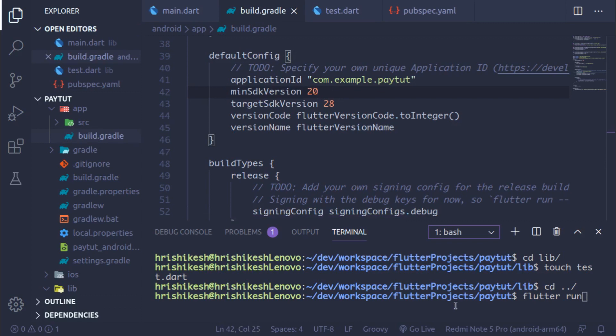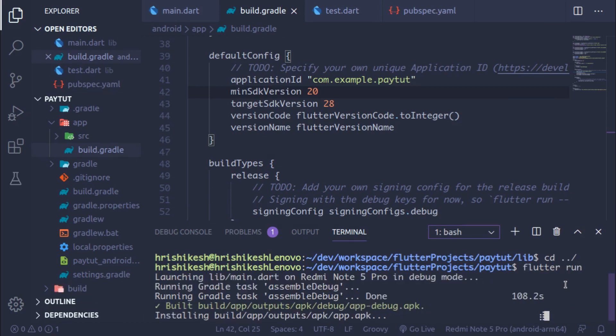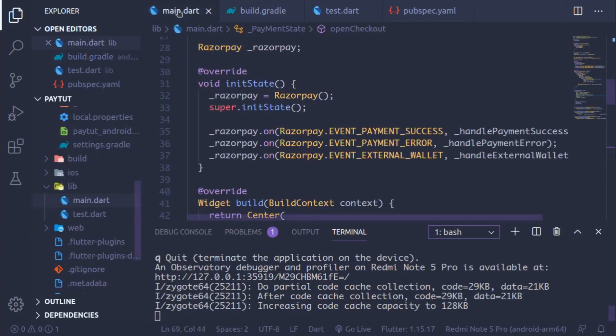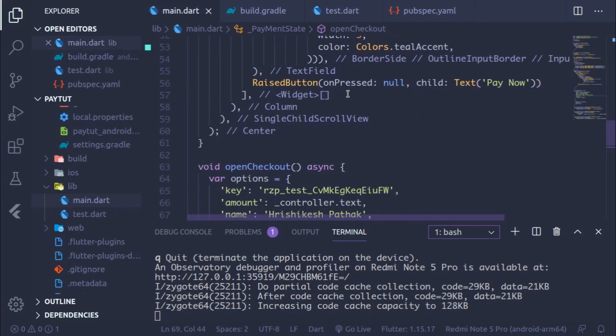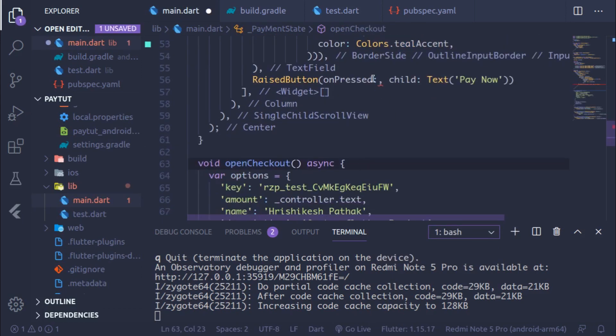Go to the terminal and run flutter run, then press Enter. It will take some time to build. While it installs, note that we forgot to actually call openCheckout in the RaisedButton's onPressed callback — go to the RaisedButton and write openCheckout there.